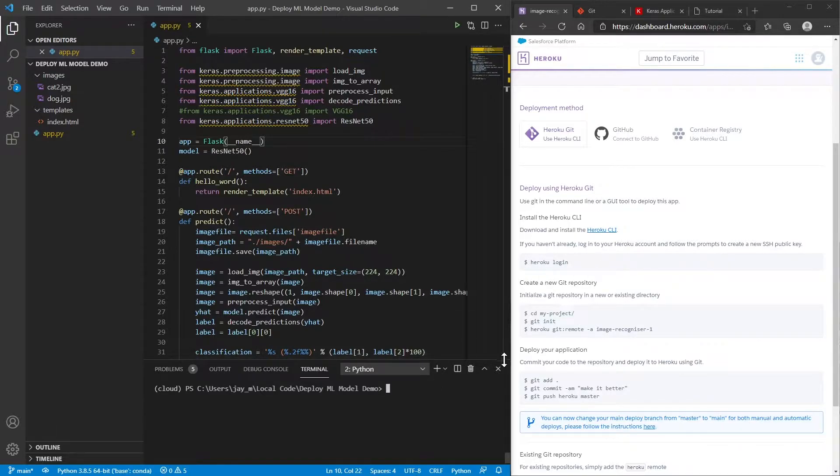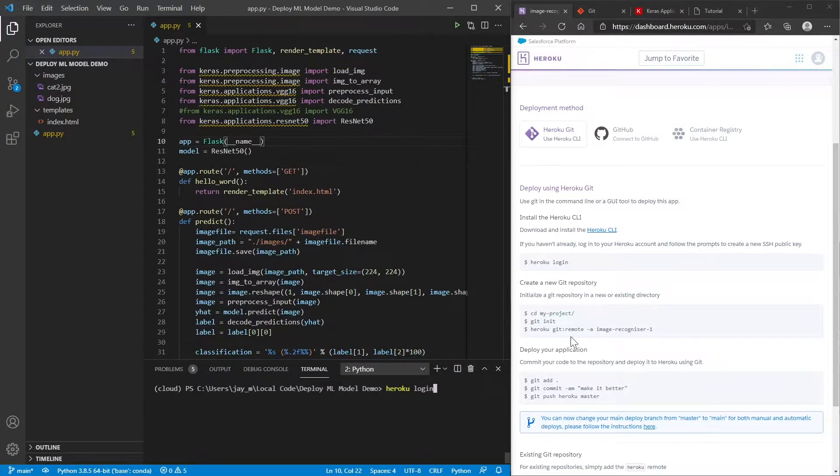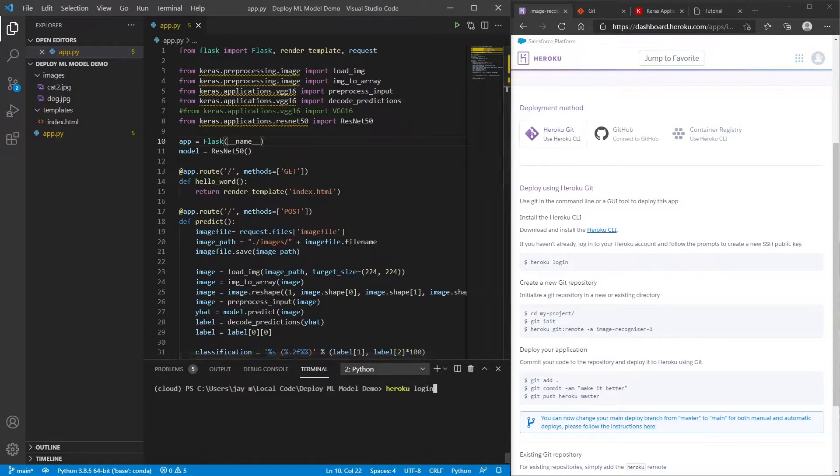So what you then want to do is type in Heroku login. And what that's gonna do is it will pop up a page where you'll just need to log in to your dashboard again.